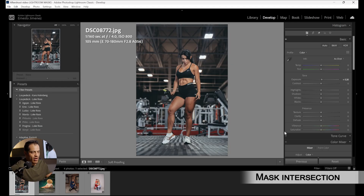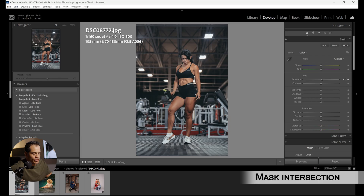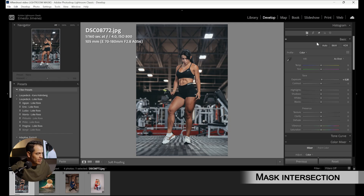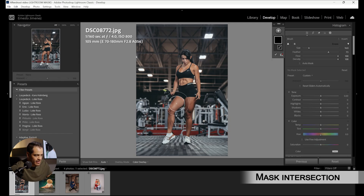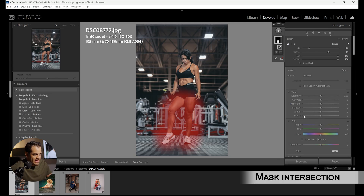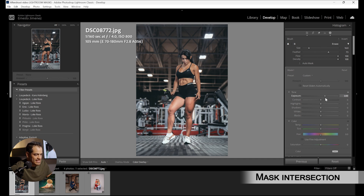That covers mask subtraction and mask addition, but what about mask intersection? In the next photo we have a model in the gym. The flash was coming from above, so as the light goes down it loses power — the top of her body is well exposed but her legs lose exposure. I want to regain exposure just on the legs. I'll grab a brush and paint around her legs, then bring the exposure up — but that also brightens the surrounding areas around her legs.